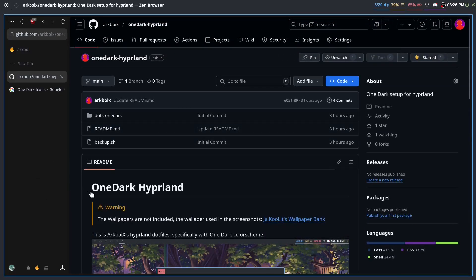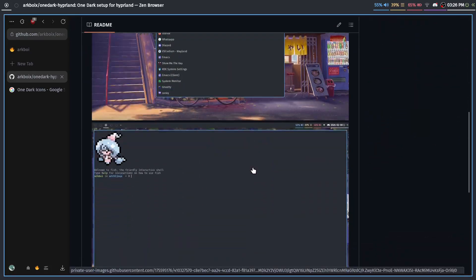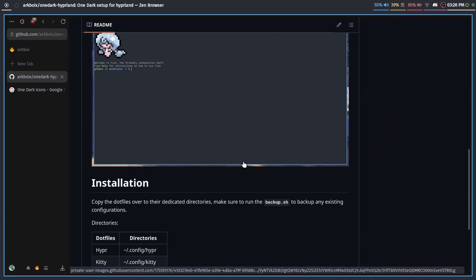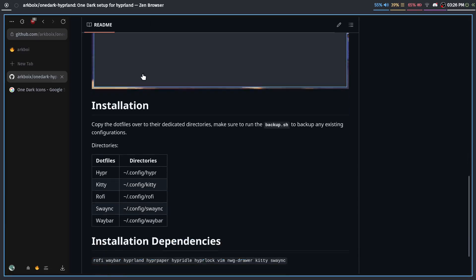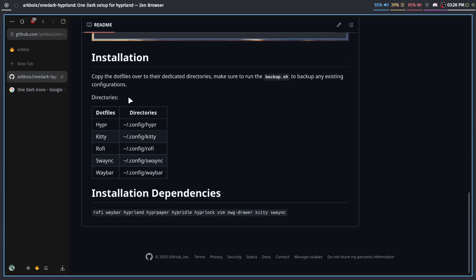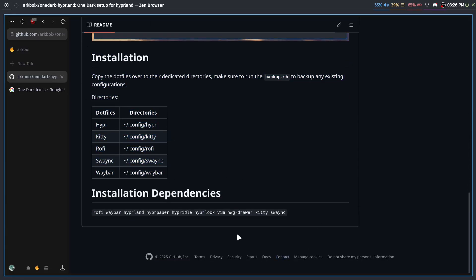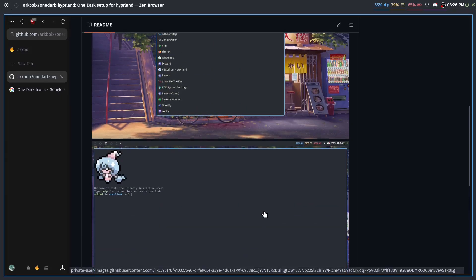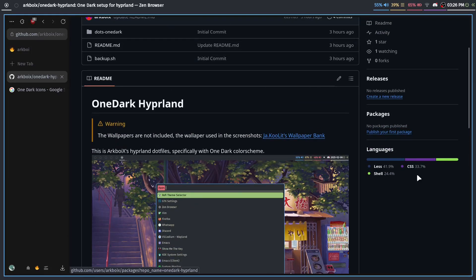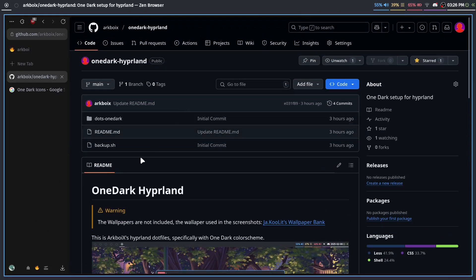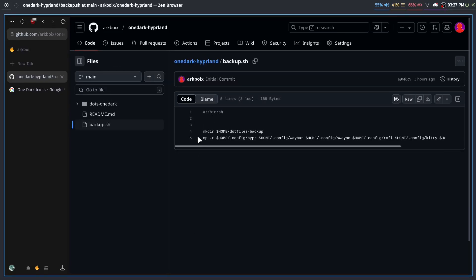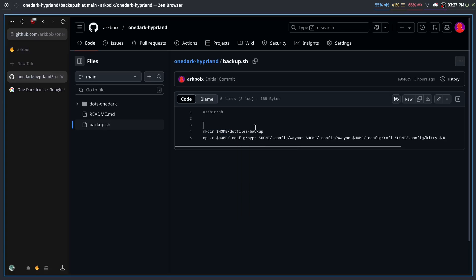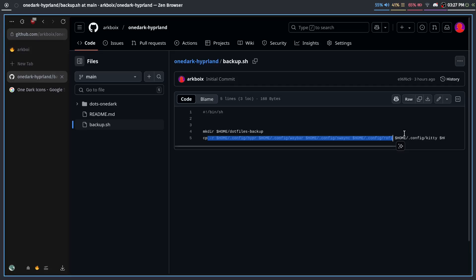You just copy the files over. I don't make install scripts because I feel like then it's not really fun installing something, and I'm just really lazy to make one as well. So it's really easy. You just follow this guide, install these dependencies, and you will have a similar setup. I also have a backup script. It's very simple—it makes a folder in home called .files_backup, copies over all of the dot files that are being replaced to this new backup directory. And that's it.